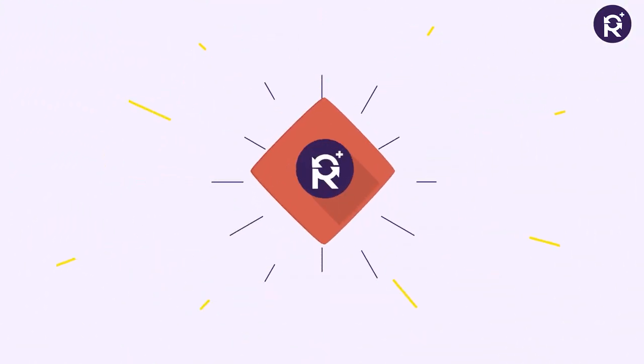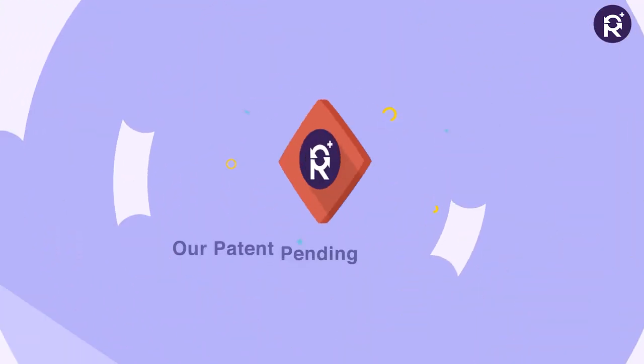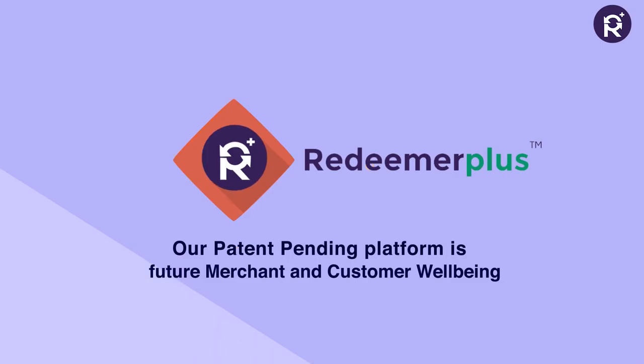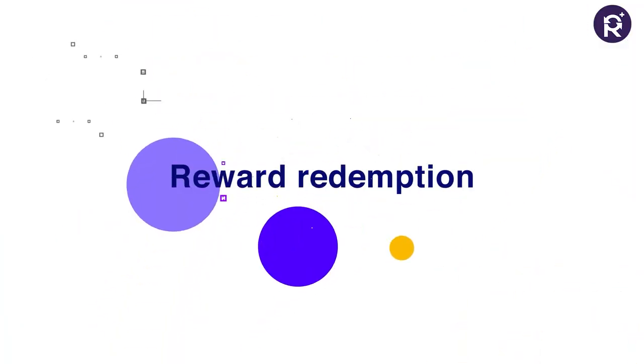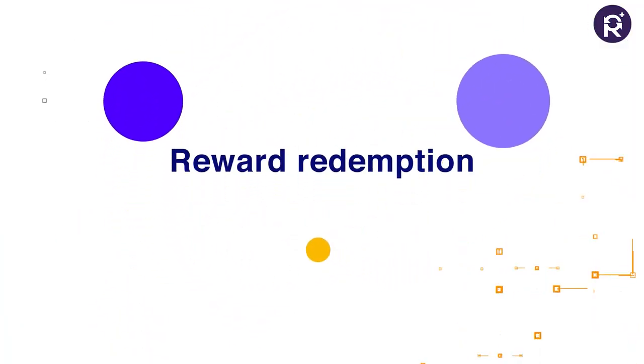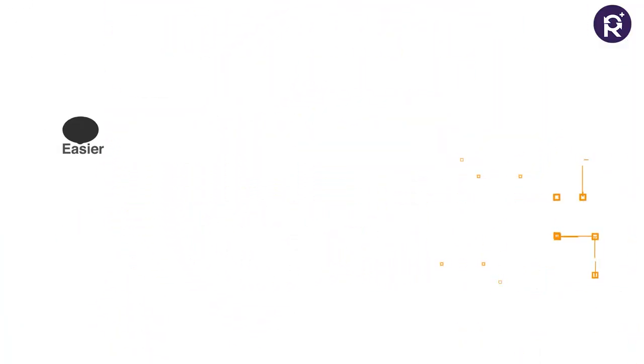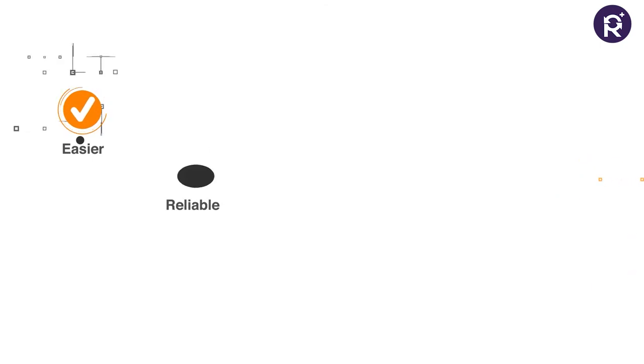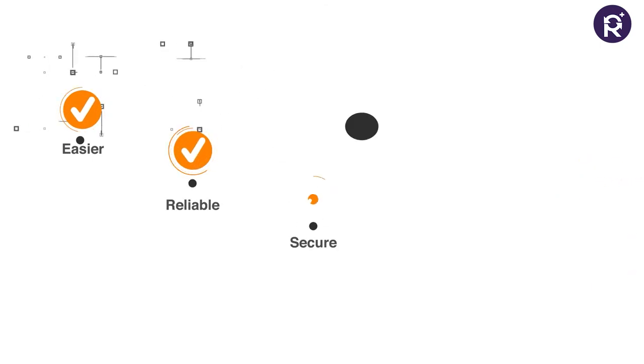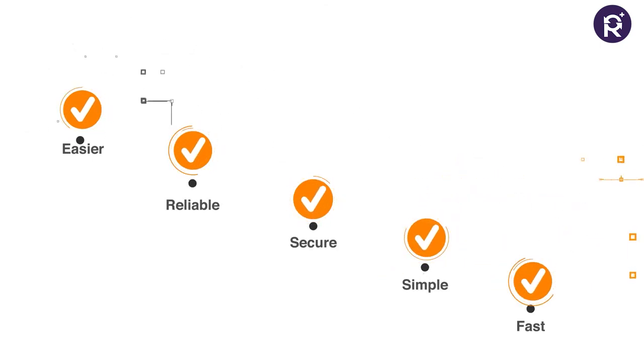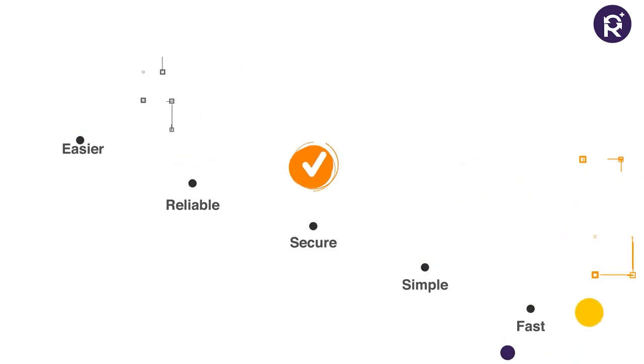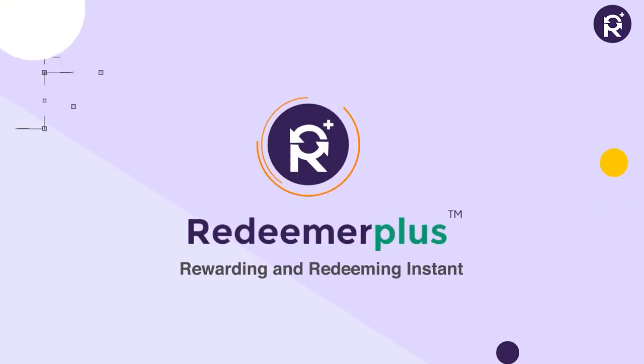Introducing our patent pending application Redeemer Plus, which enables brand promotion and reward redemption easier, reliable, secure, simple and fast. Redeemer Plus: rewarding and redeeming instantly.